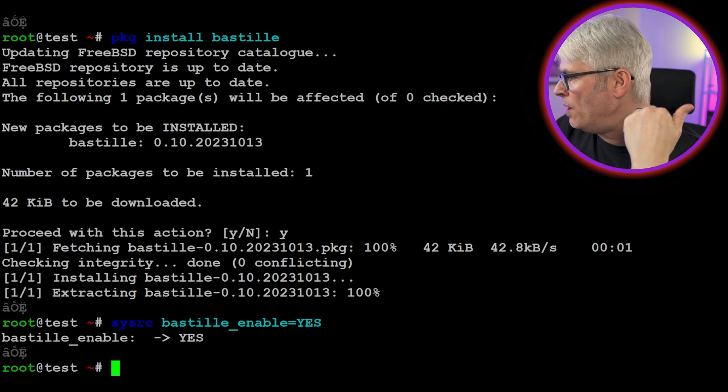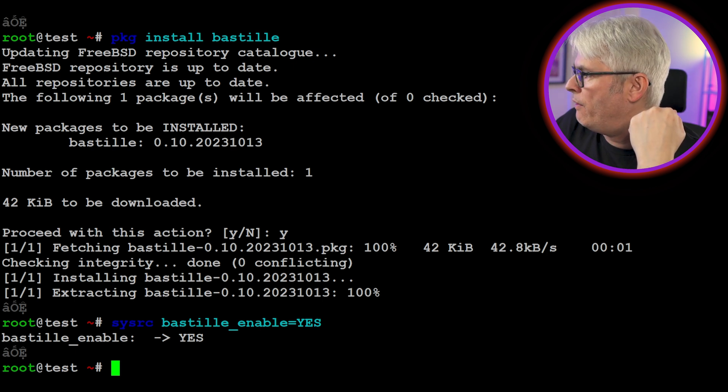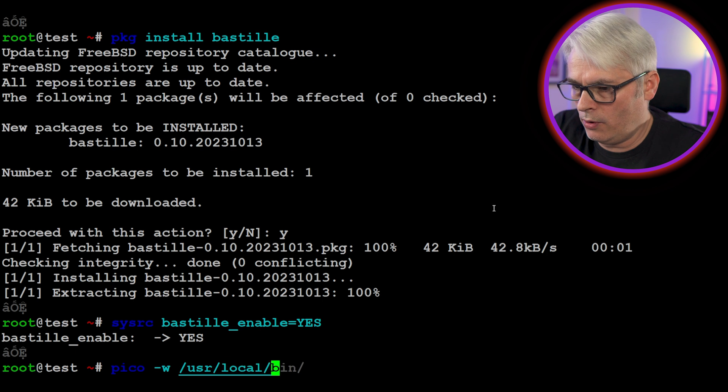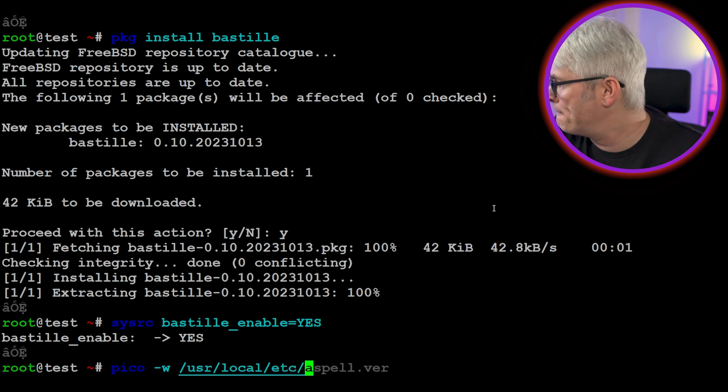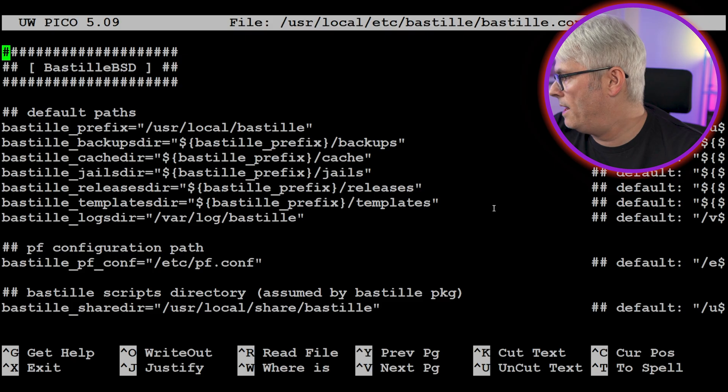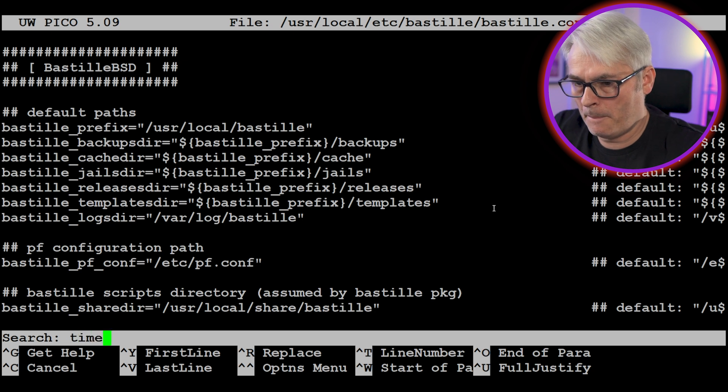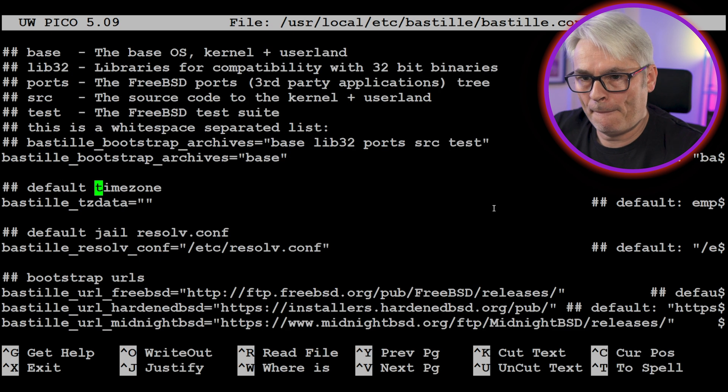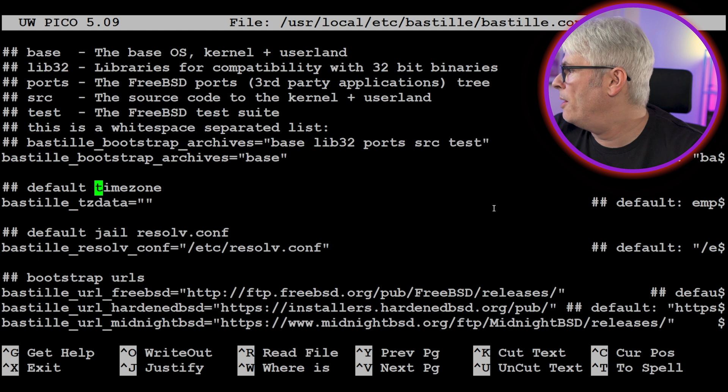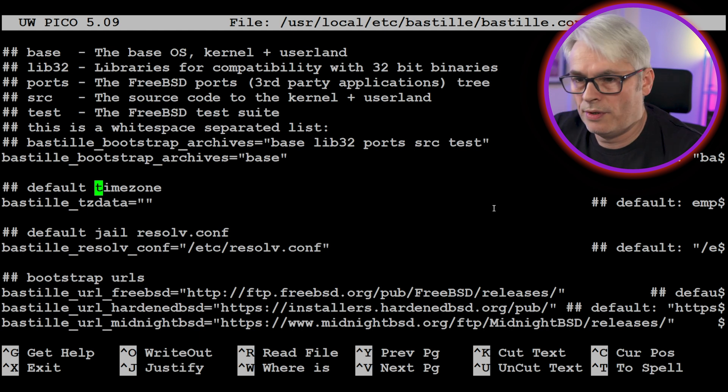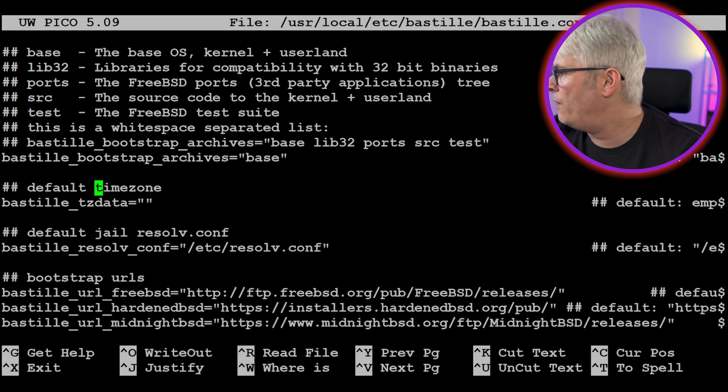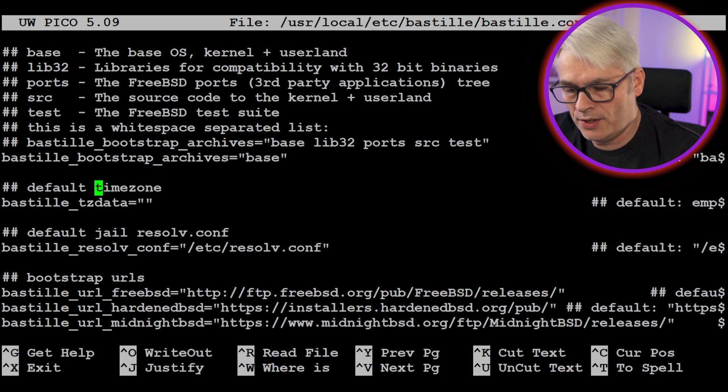Once Bastille is installed, you'll want to verify the configuration. This is where you can set the default file system, UFS or ZFS, and define the default network interface for containers. So let's take a look at that. So use a local, etc, Bastille, Bastille.conf. Okie dokie. Recommend looking at the following time zone. If you'd prefer to set a specific time zone for your containers, you may want to change it here. The default is to use the host. If your system uses ZFS as a file system, you can make use of that here. Set the enable option to yes.